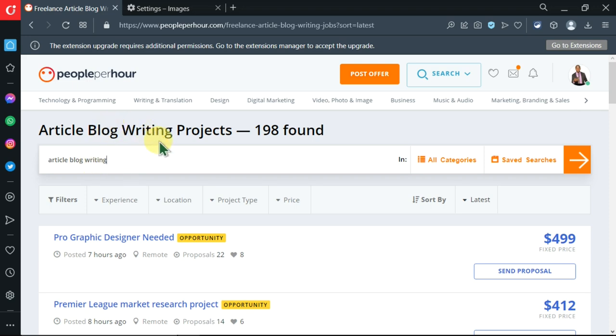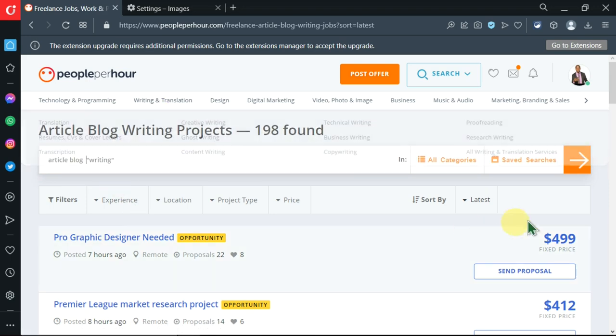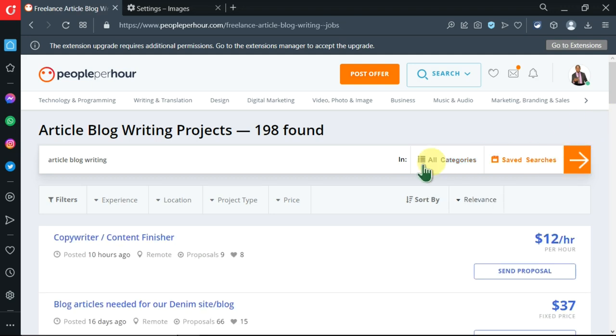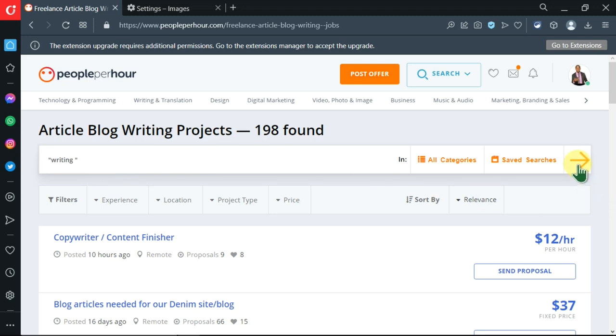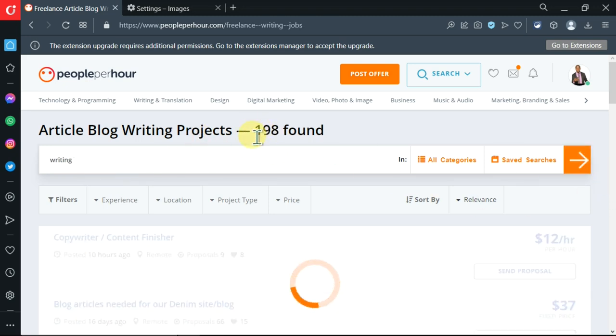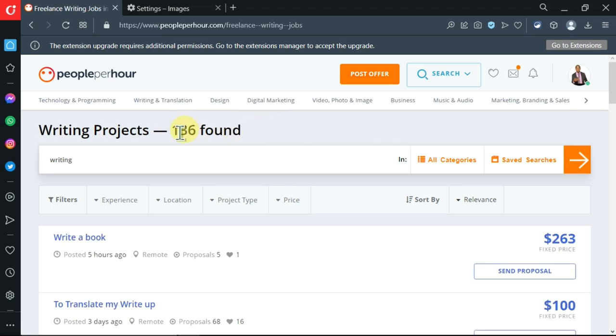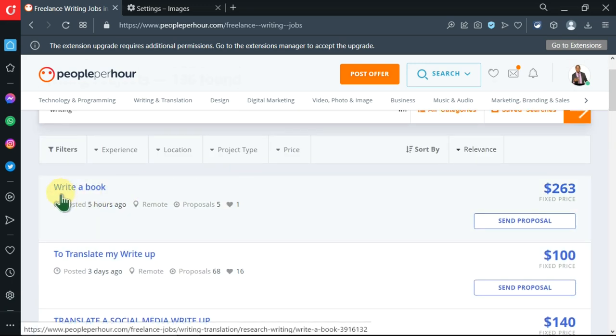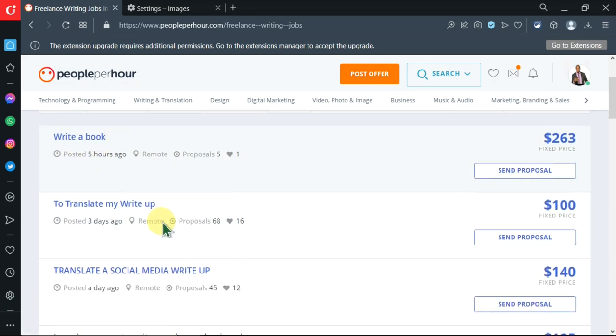If you want to get more narrowed down searches, you can use things like quotation marks. I've introduced some quotations over here. Let me search again - you'll see this number will drop. It has dropped to 136.